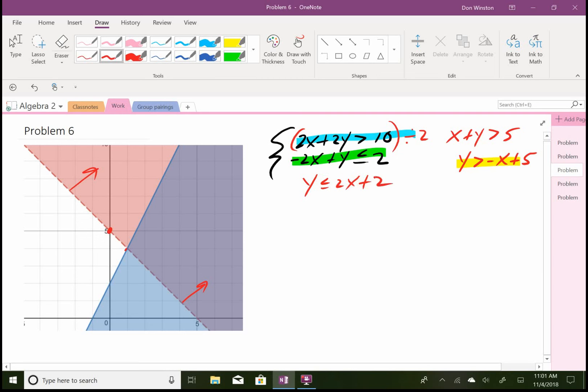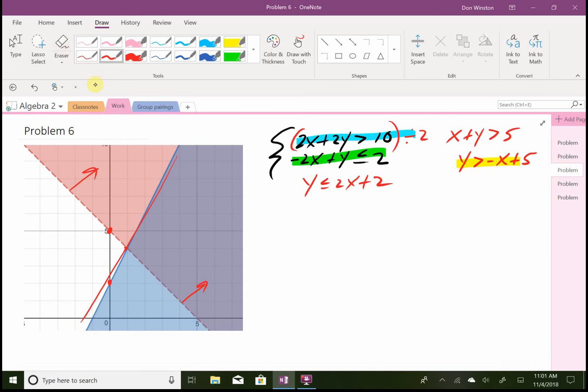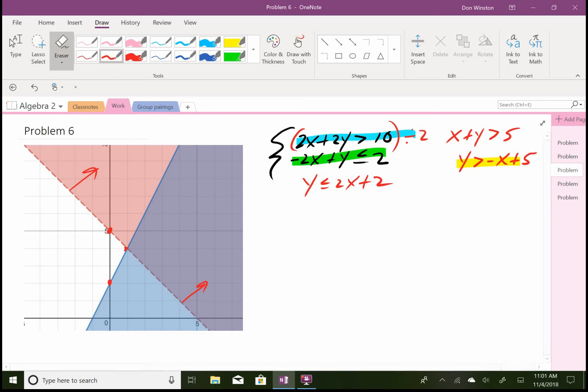My y-intercept is 2. My slope tells me to go up 2 and over 1. I draw my solid line, which you see there, and because it says less than, we have to be below the line.